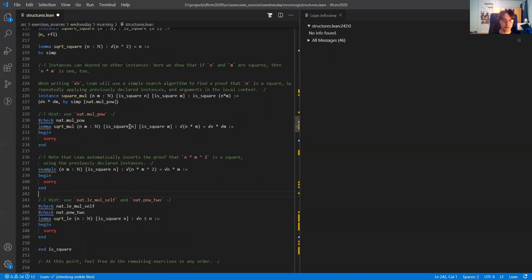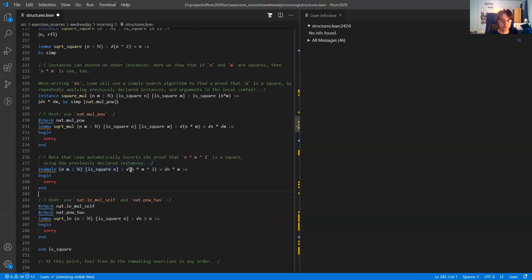You also have to make sure as a user that this search will never loop, because if the search loops then Lean will just hang. So you should not use this as a general-purpose prover, but it's useful for, for example, well-definedness conditions or functions.